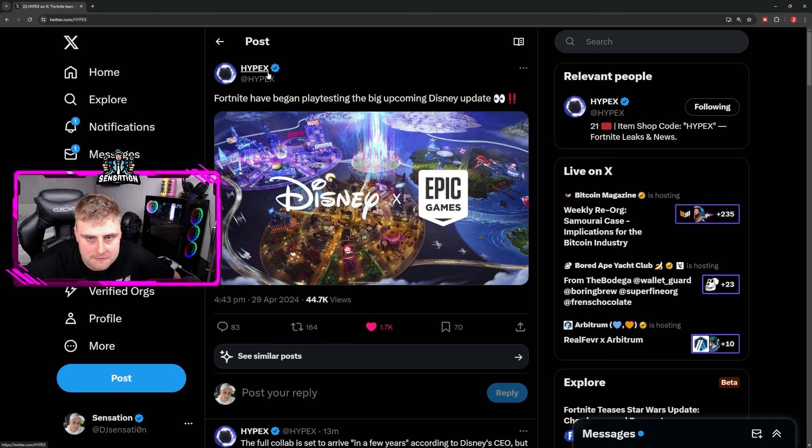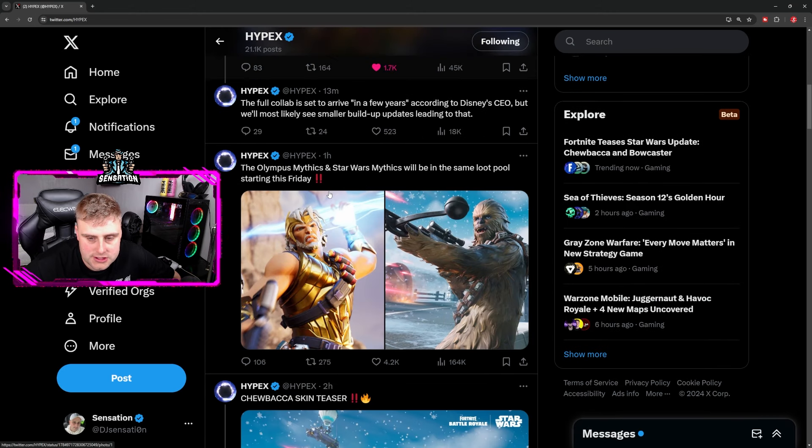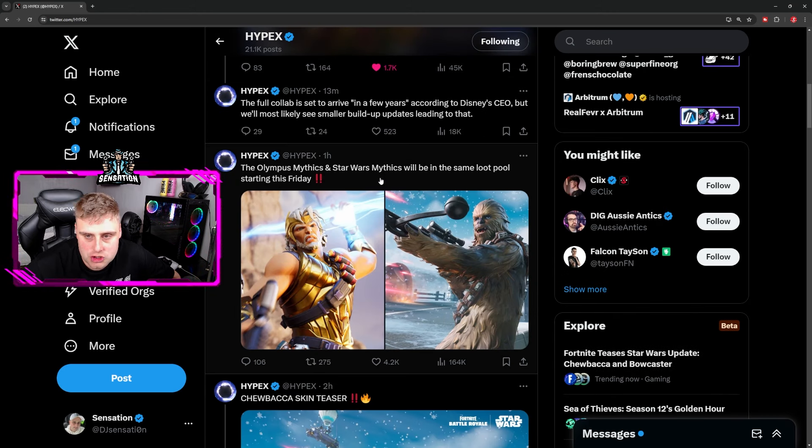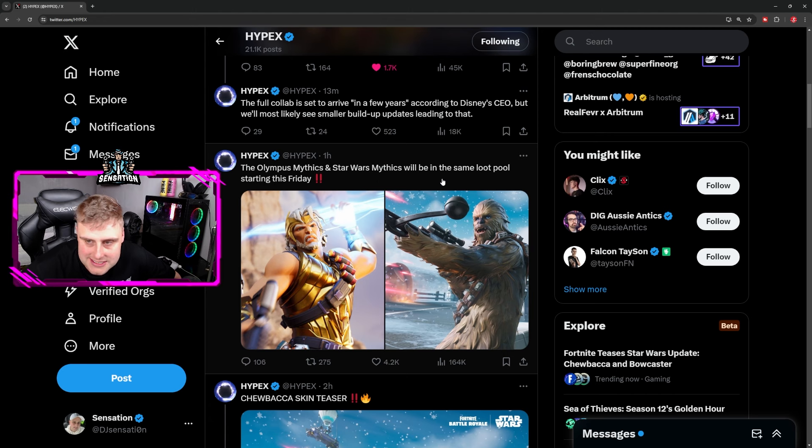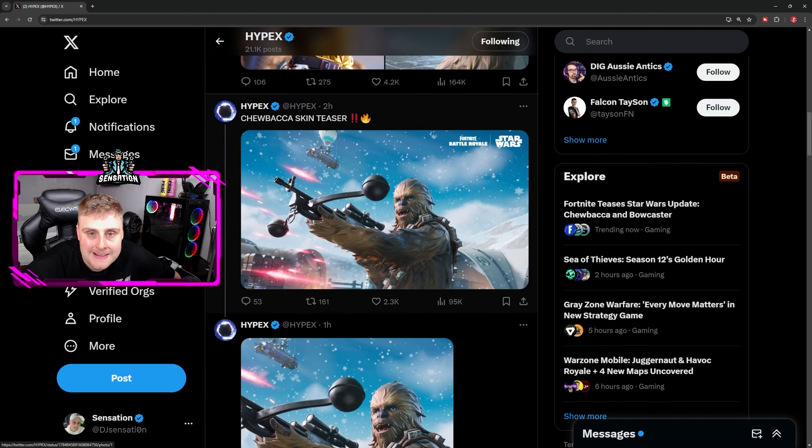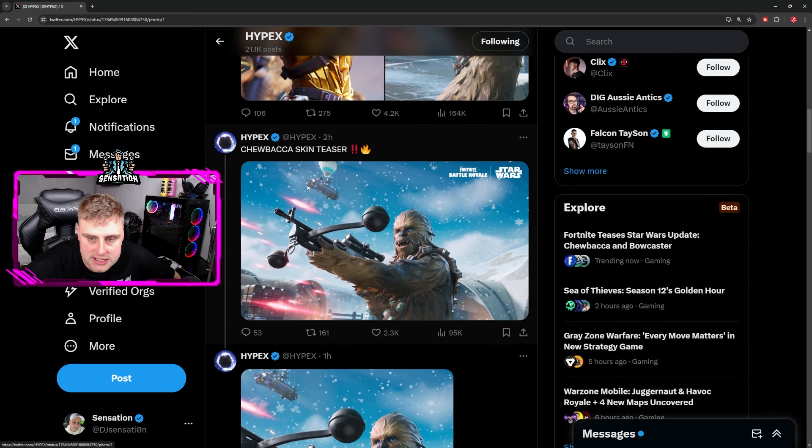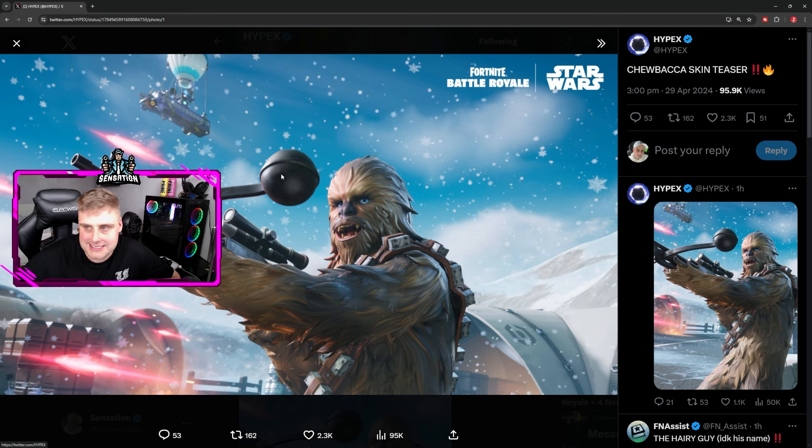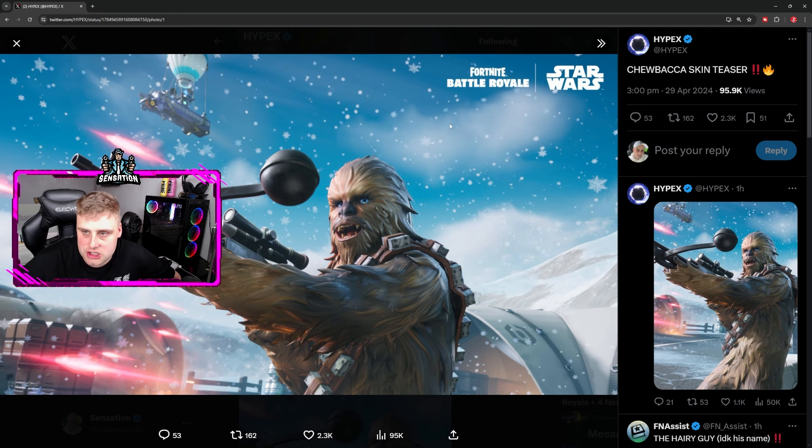We also have the Olympus mythics and Star Wars mythics that will be in the same loot pool starting this Friday. And we also have a Chewbacca skin leaked teaser - check this image out.